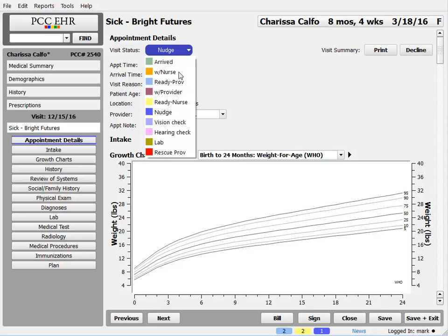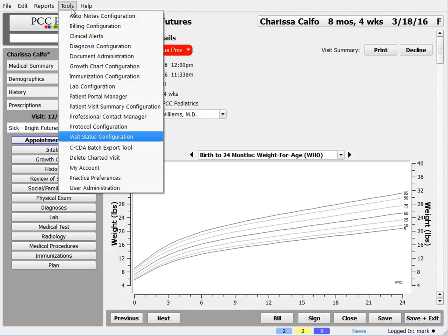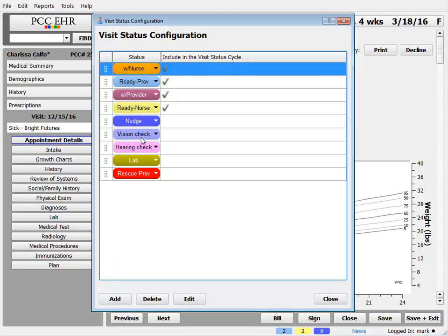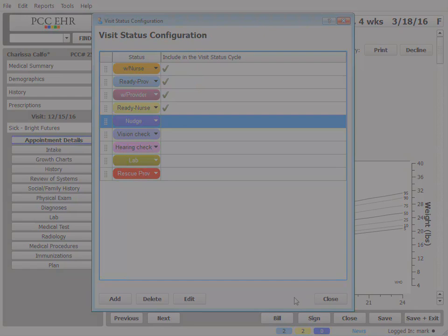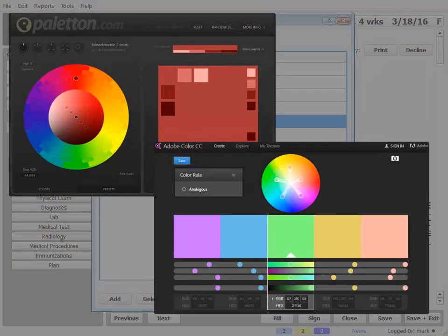Tip number 5, as you've seen in this video, your practice can define what visit statuses you will use. My practice administrator can open the visit status configuration tool and customize both the ordinary statuses that are in the visit cycle - those are up here, you can see - and special statuses that I want to pick for different reasons. I can name them, pick a color, and decide whether or not they'll be in the visit status cycle. And by the way, there are some great tools on the internet for creating attractive color palettes if that's your thing.